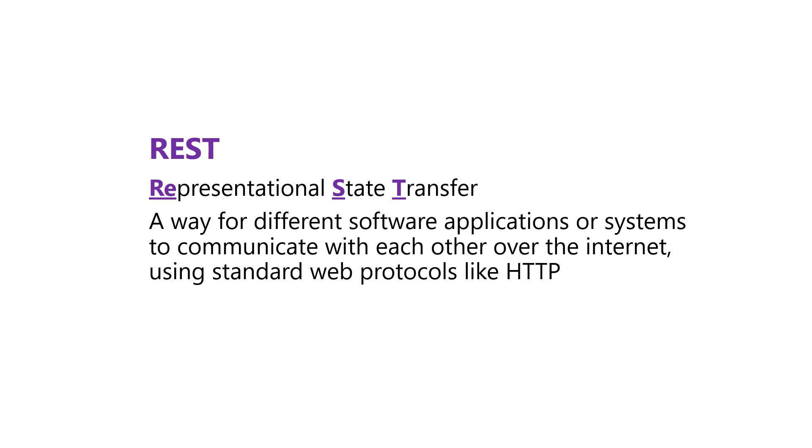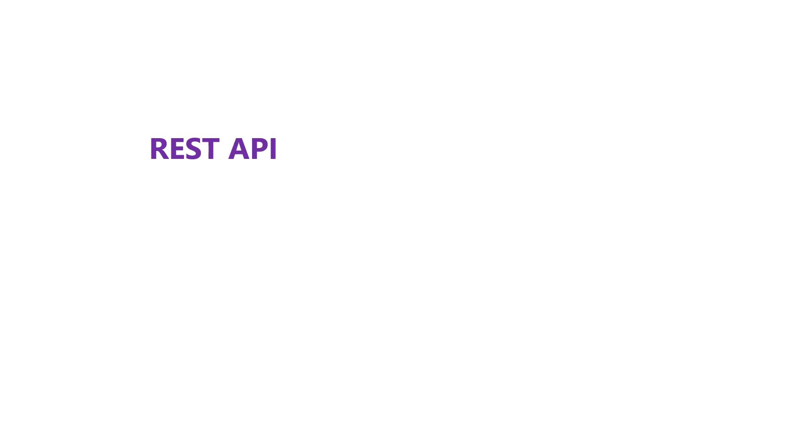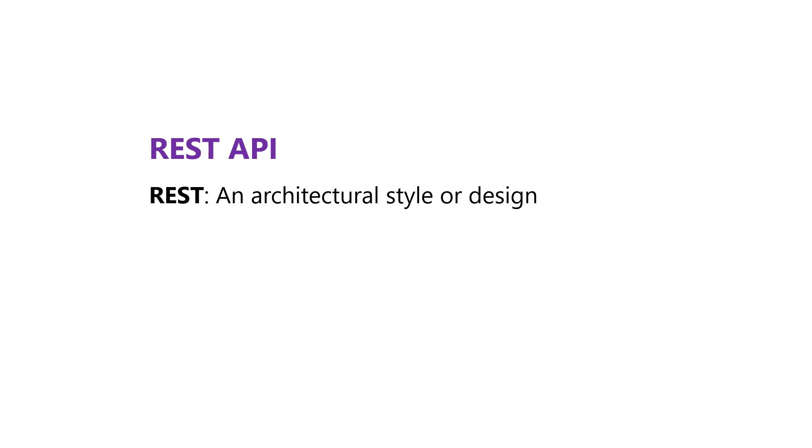If that sounds a little bit abstract, then just stick with me. We're thinking will help a lot. But you'll also hear of REST API. You can think of REST as kind of the architectural style or design, so the principles, kind of bigger picture.